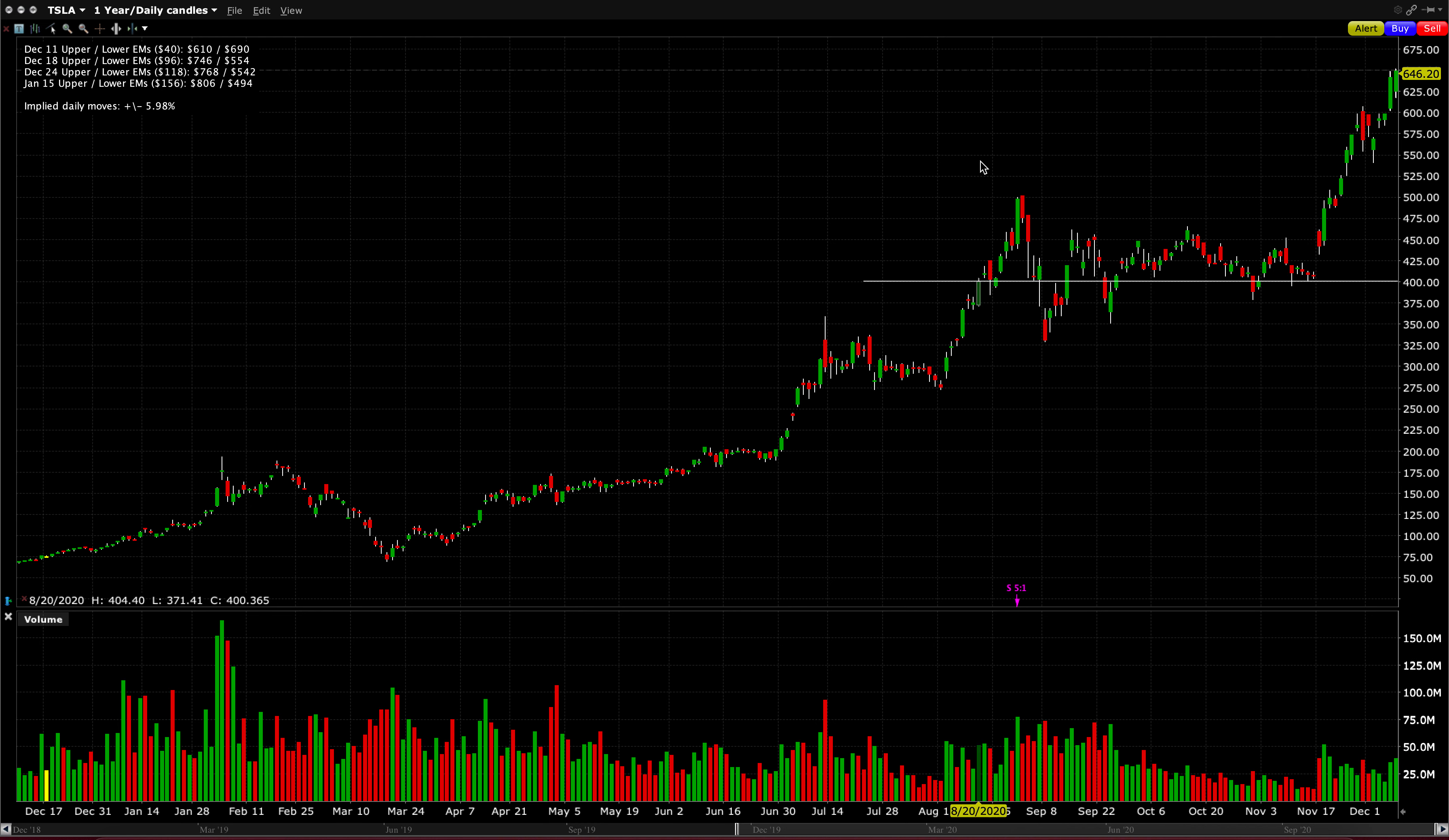And I want to analyze the expected moves for the next few weeks as we approach the S&P 500 inclusion date, which is December 21st.